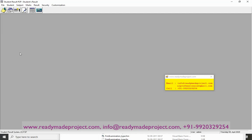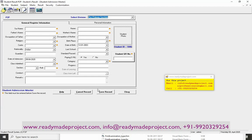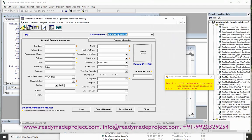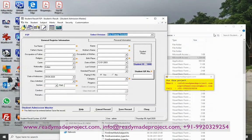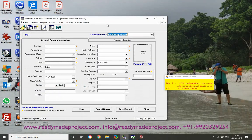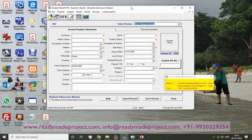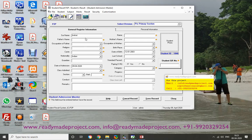Now we are going to first add a student. This is the add student form.